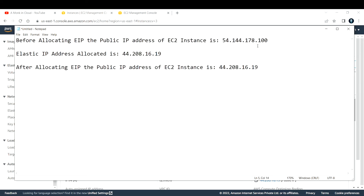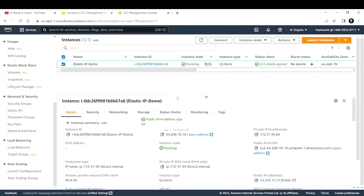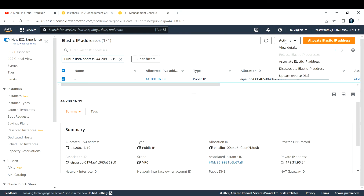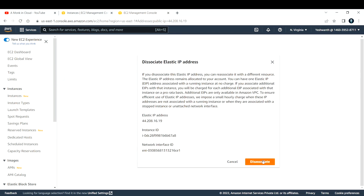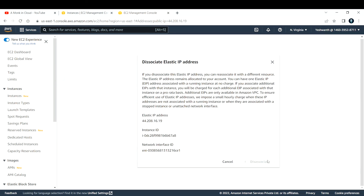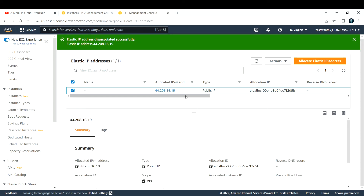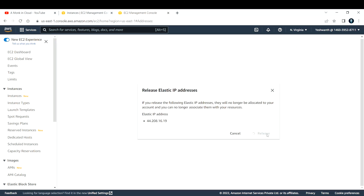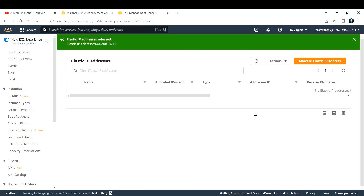Now let's see how to delete — or release — an elastic IP. If you do not release it back to the pool of IP addresses, you will still be paying for it. Go back to the Elastic IP console, first click 'Disassociate' to disassociate it from the EC2 instance, then go to Actions and select 'Release Elastic IP Addresses.' Once released, this EIP will no longer be available to you.